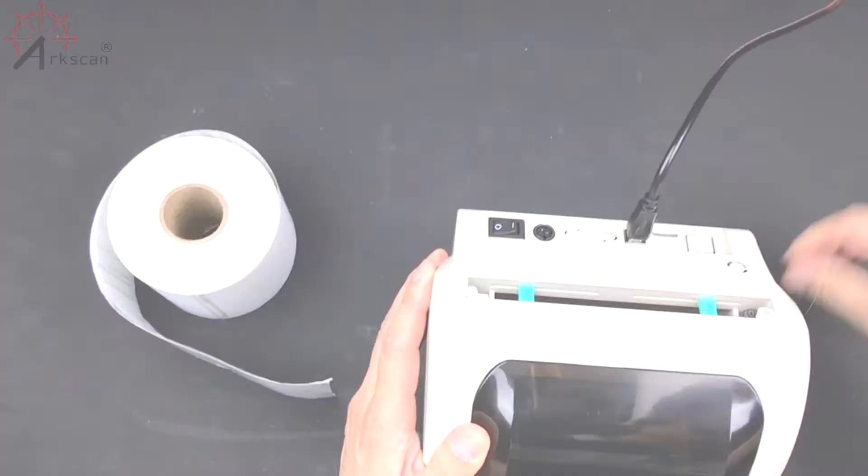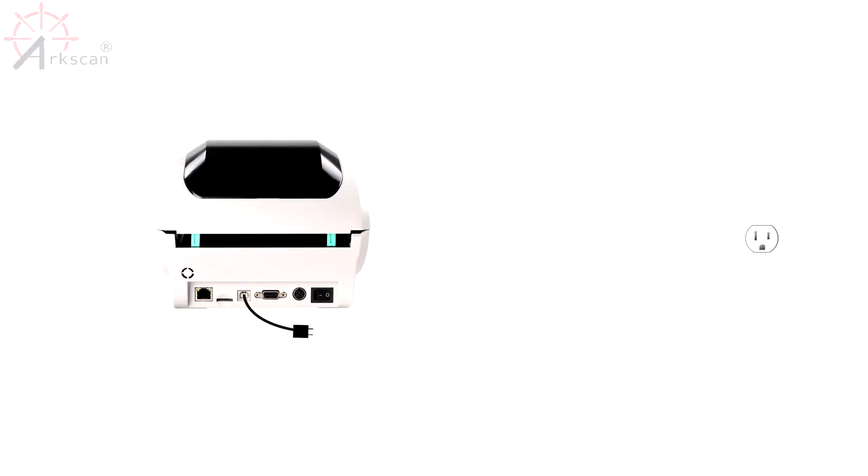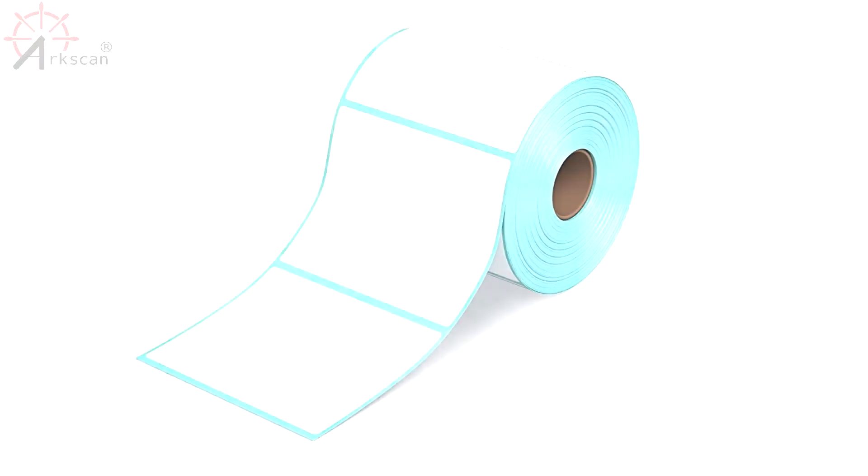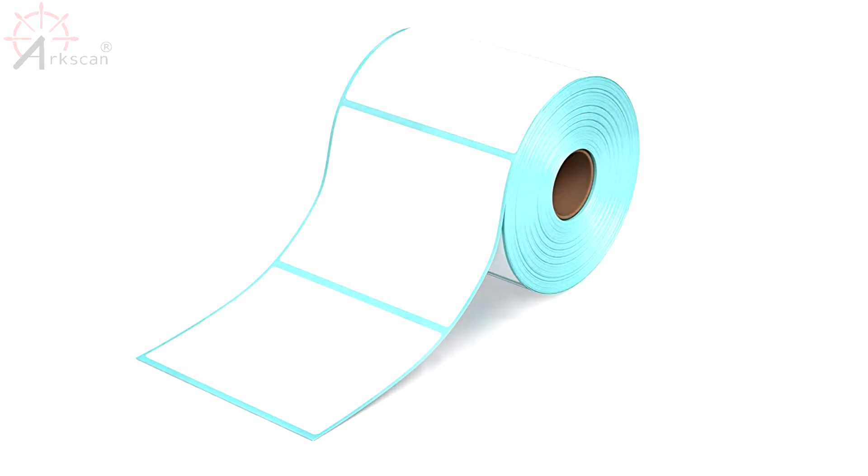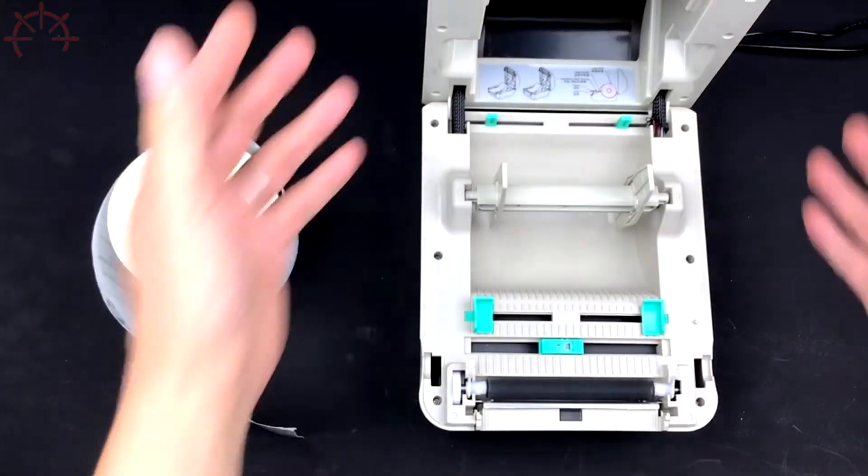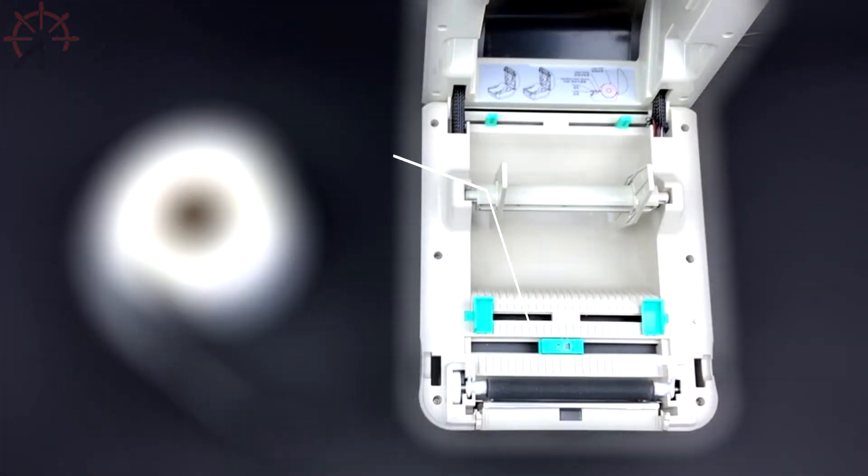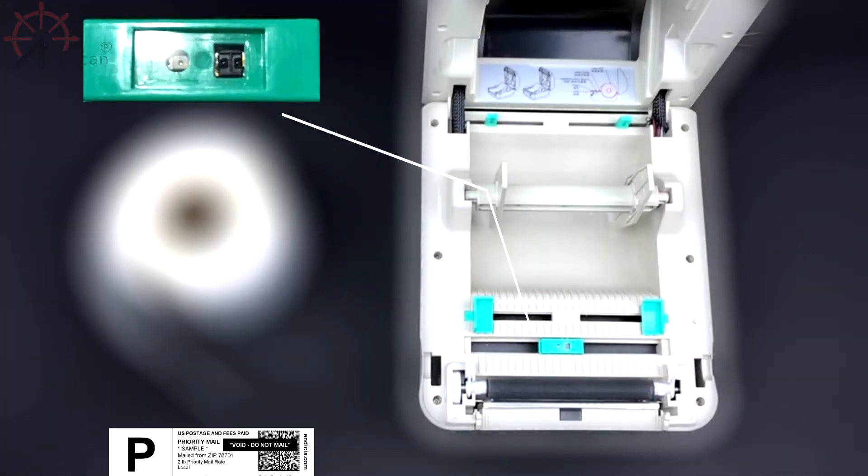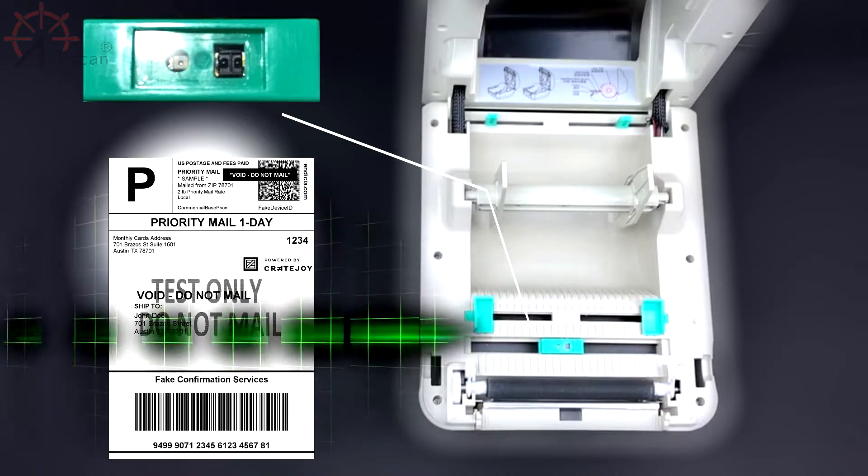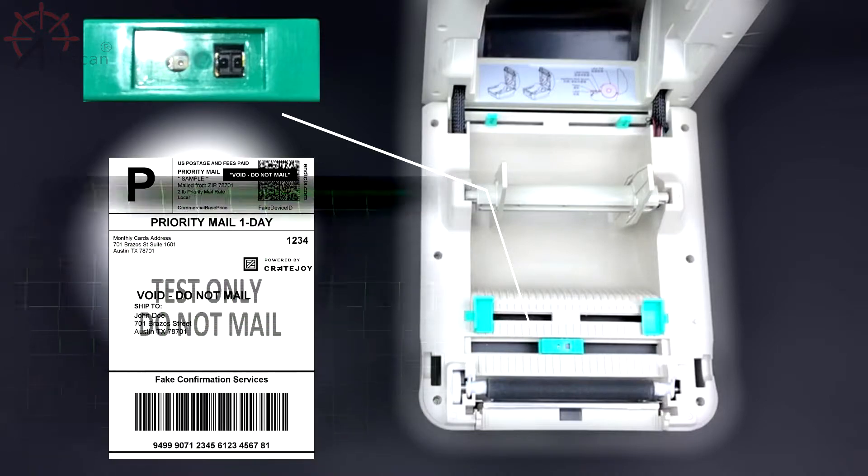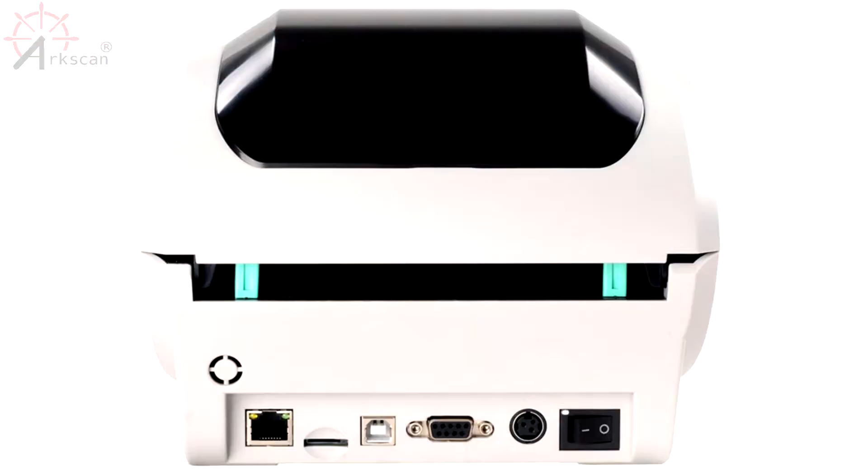If you haven't done so yet, connect the power cable of your printer into an outlet. A unique feature about this printer is its label size auto-detecting feature. Inside the printer is a sensor that allows it to automatically detect the size of your label.